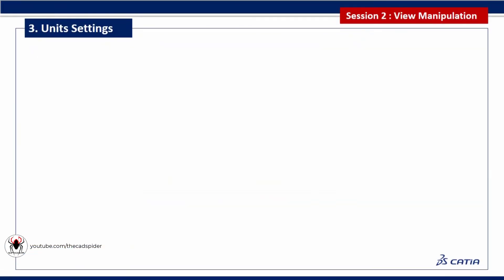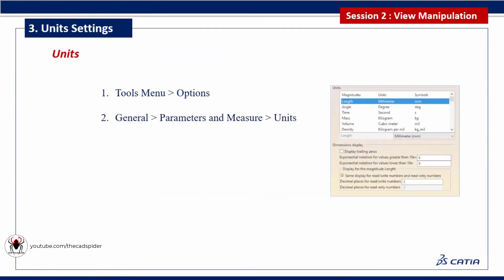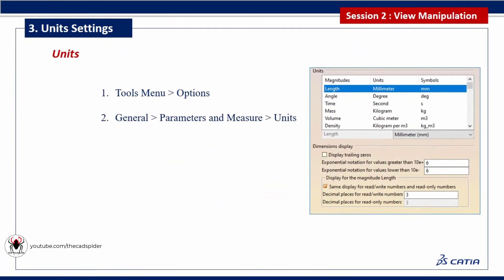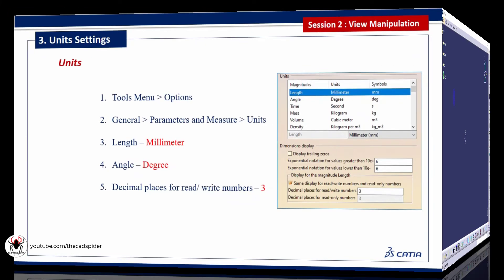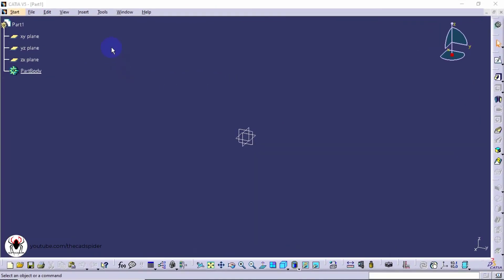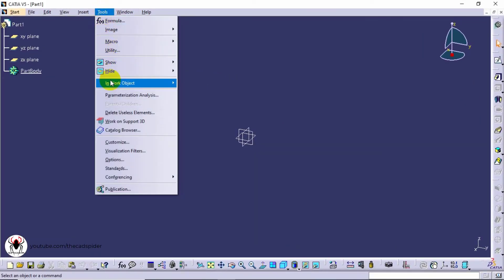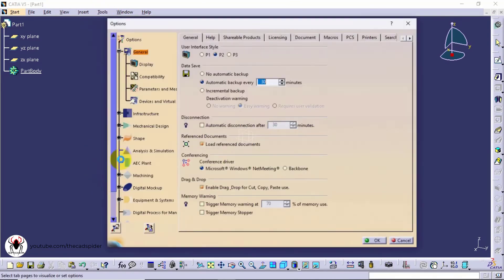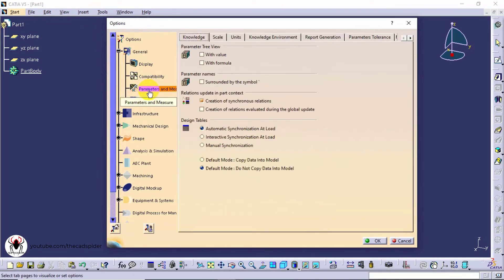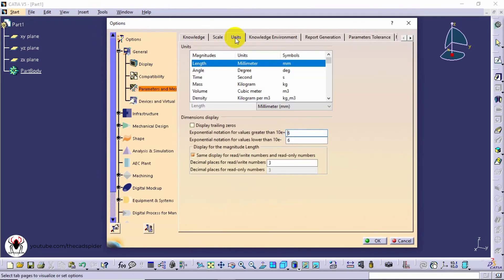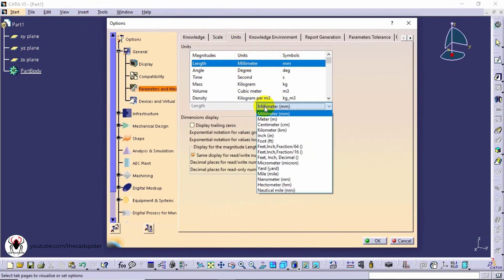Next topic is units settings. To open units settings, go to Tools menu and select Options. Then select Parameters and Measures under general option. Next select Units tab. Default setting is millimeter. If you want to change the units, change here.